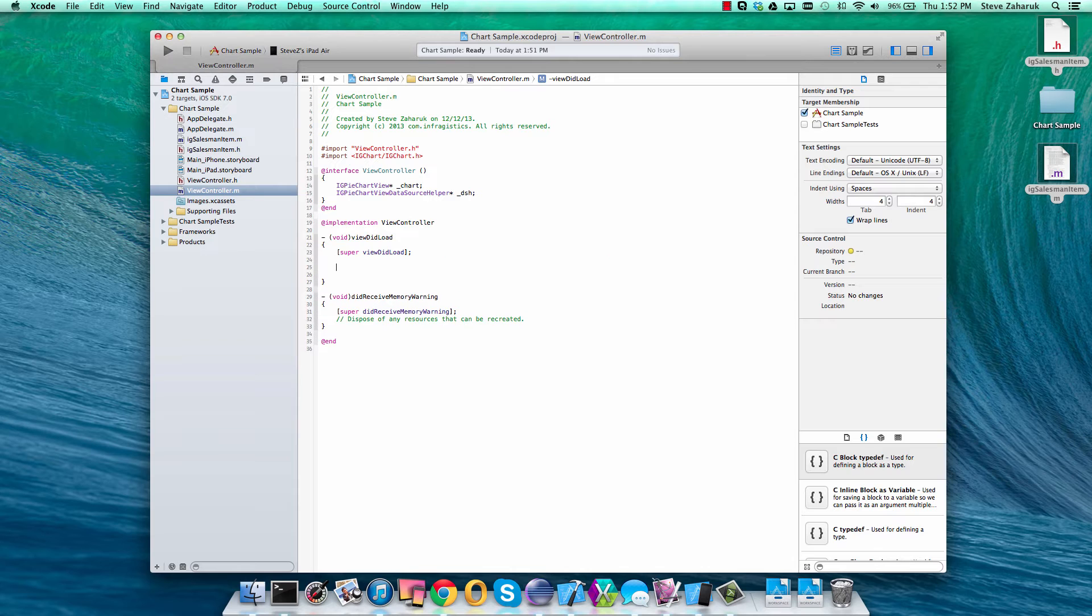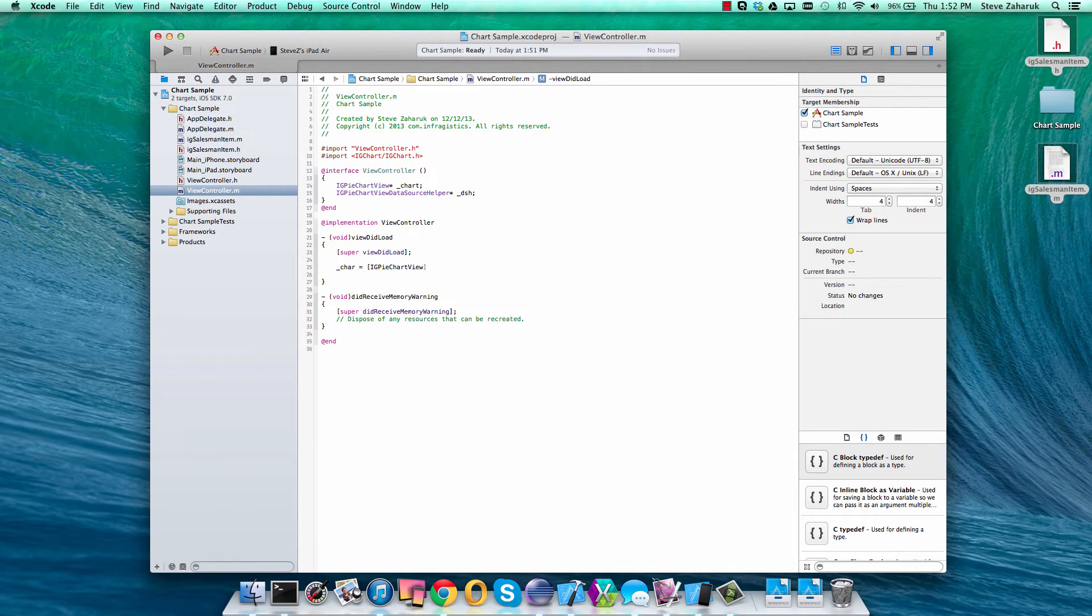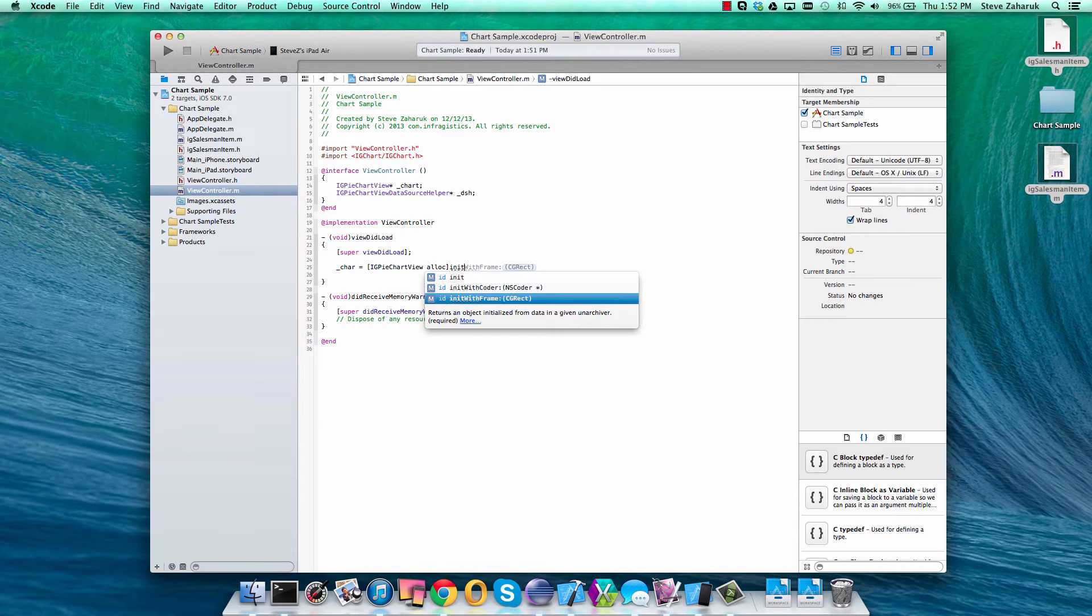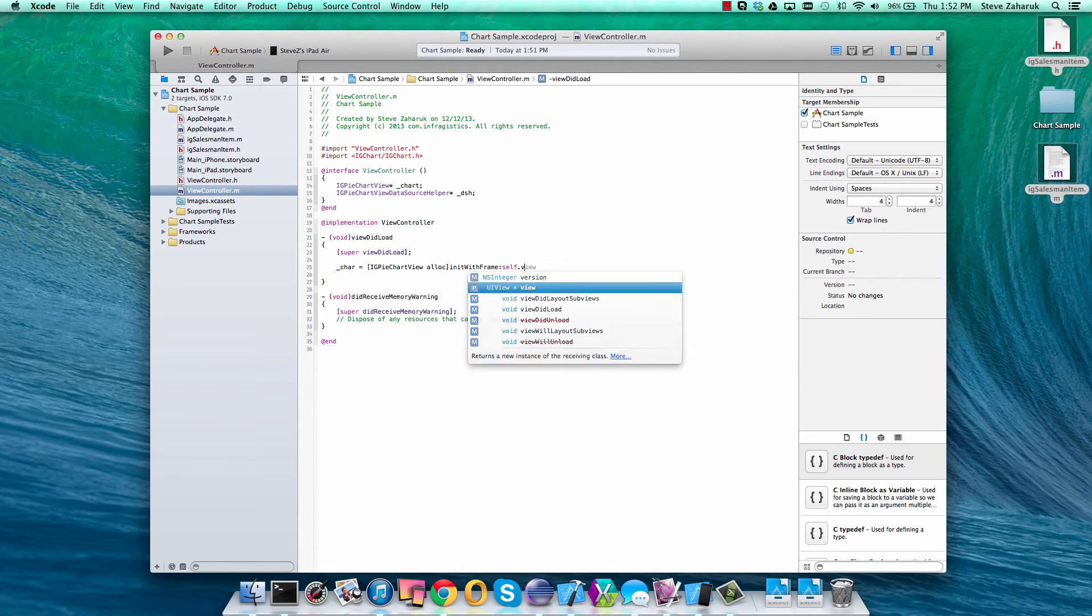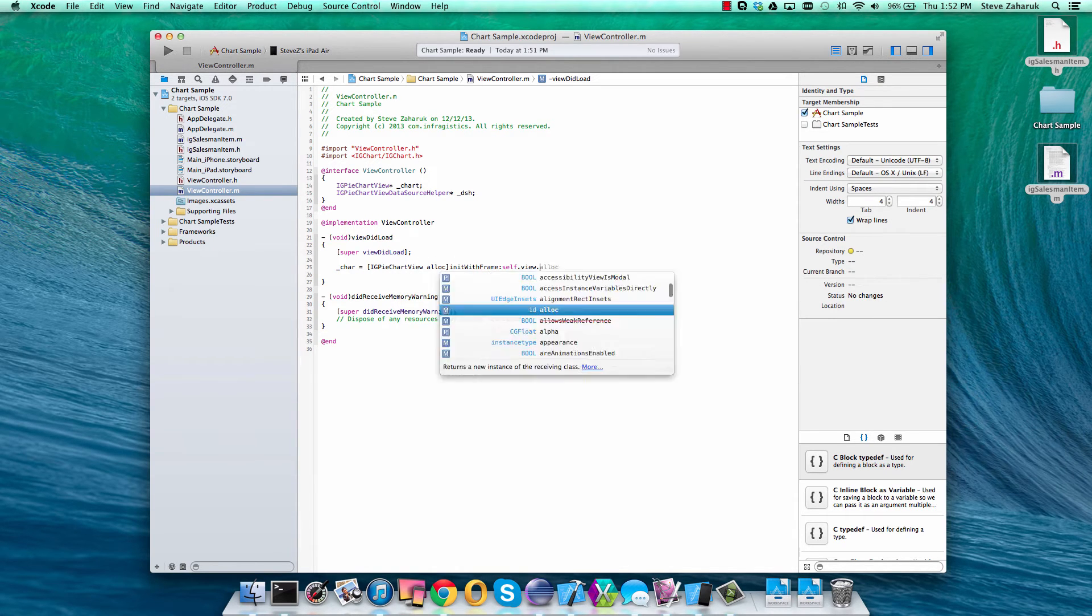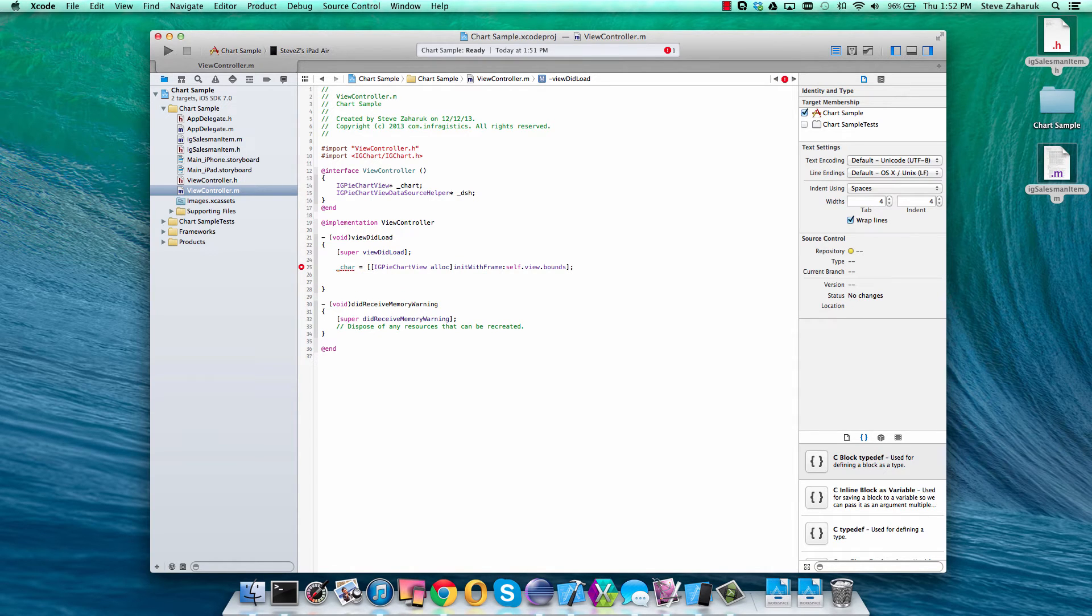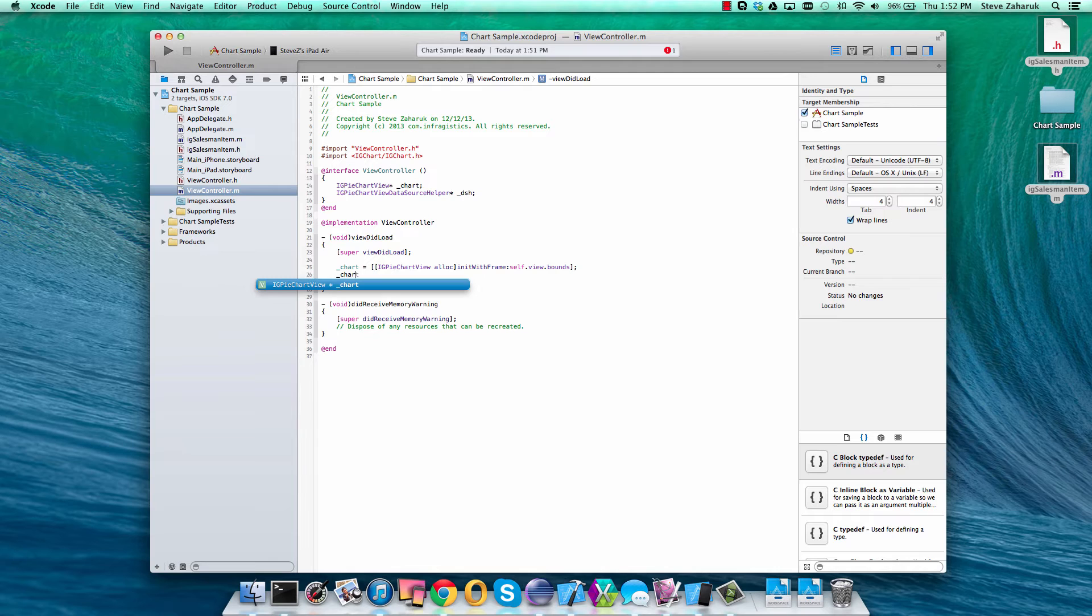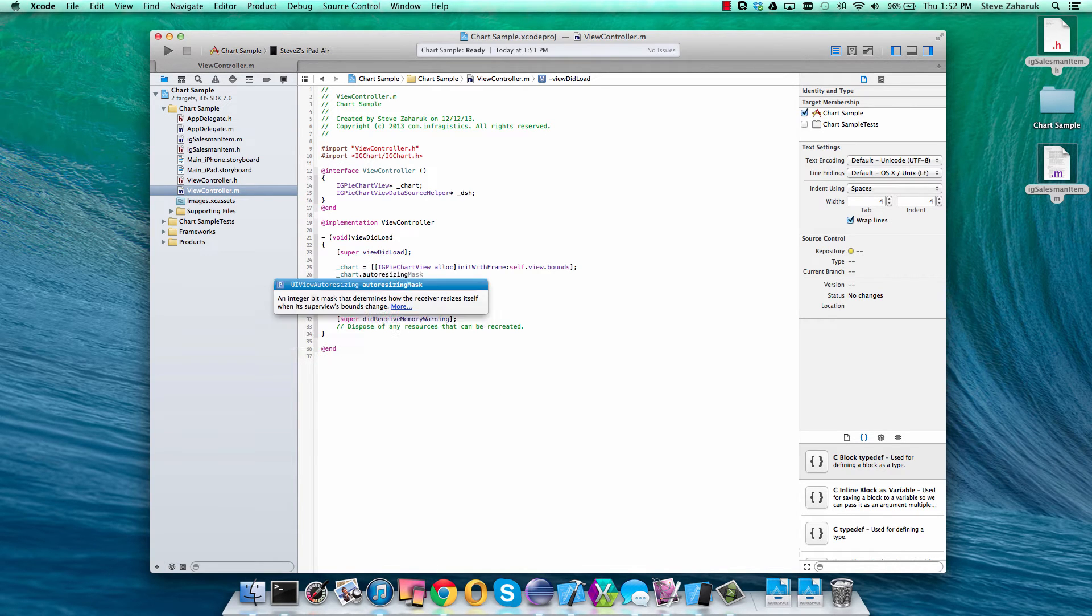Now let's create an instance of that chart. We'll just initialize it within the bounds of our view. And we'll set an auto resize mask so that it auto sizes when you rotate.